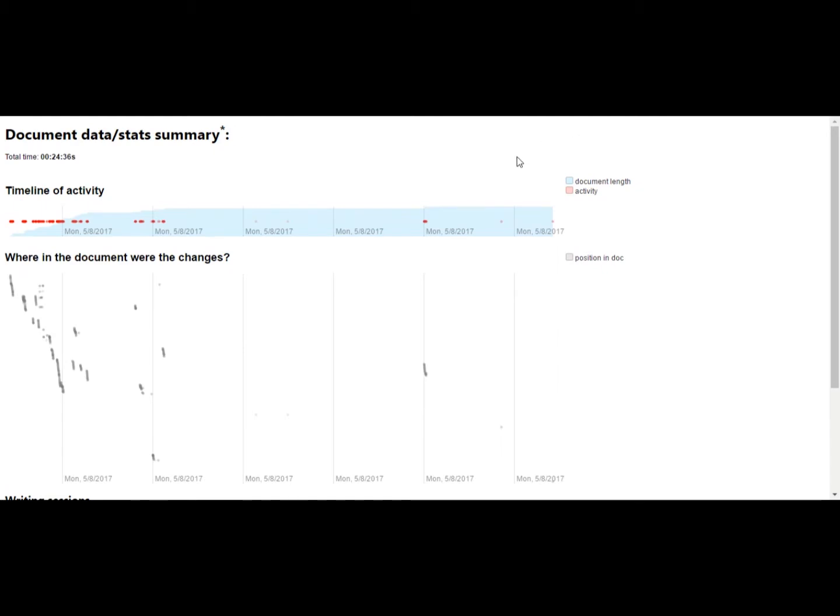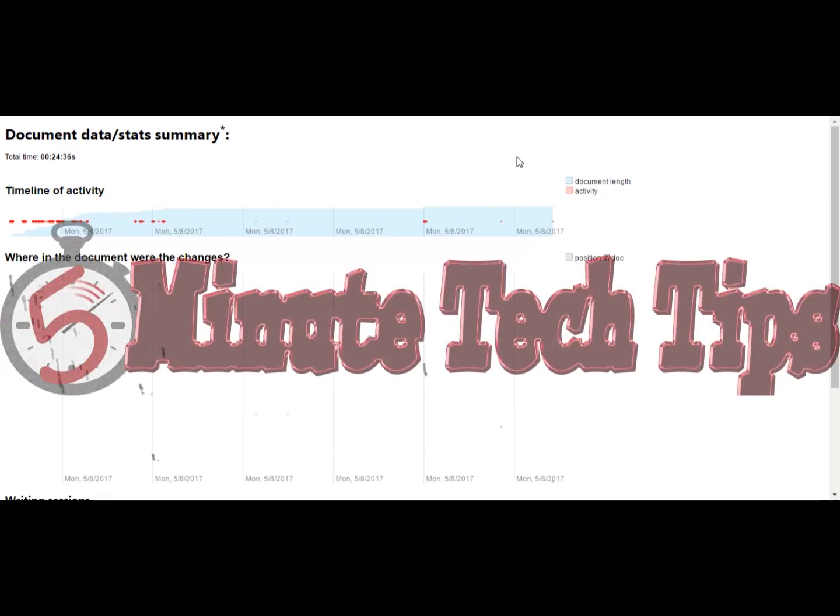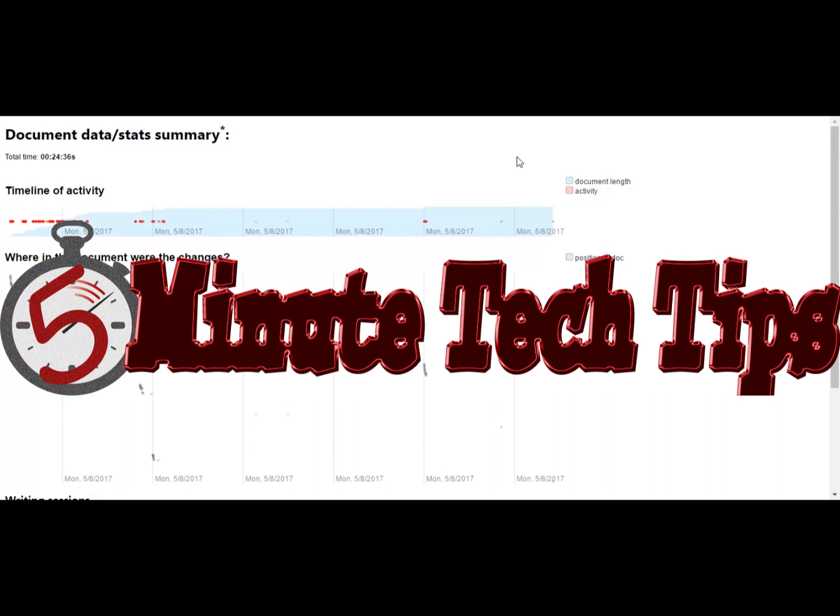And again, this is DraftBack. It is a Chrome extension. And this is your five-minute tech tip for the day. Thank you.